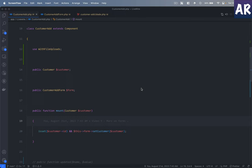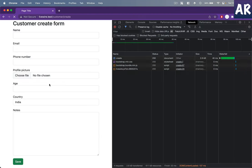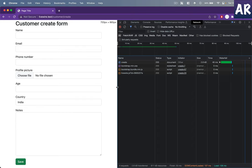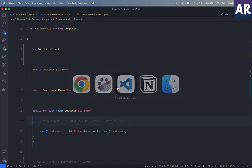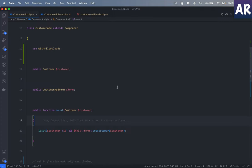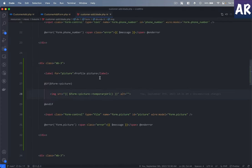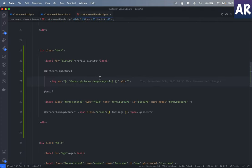We have this customer form which we created earlier with all these validations in place. What I did was I added this profile picture field. Let's look at that first of all on the blade side.